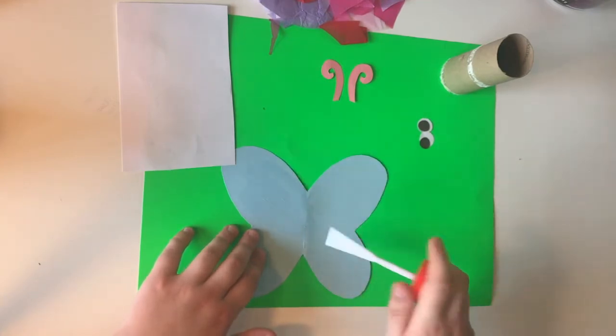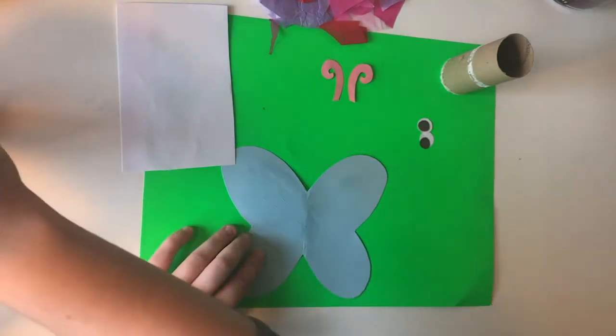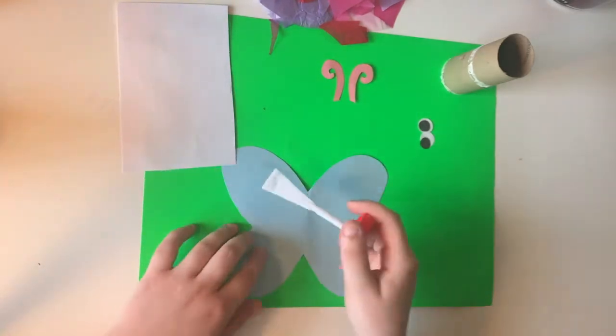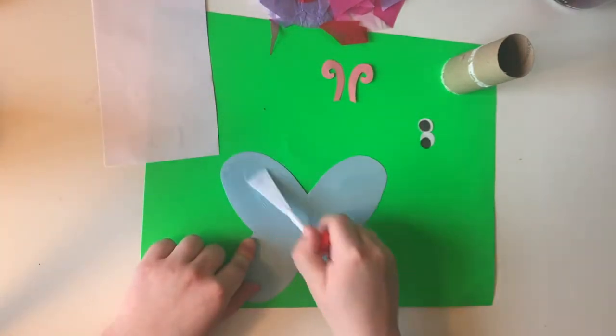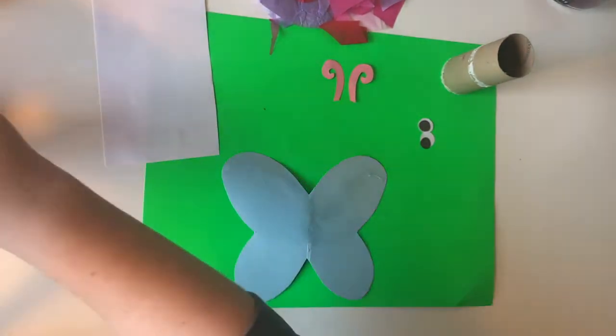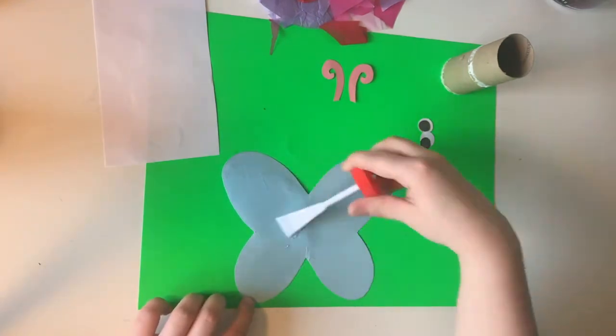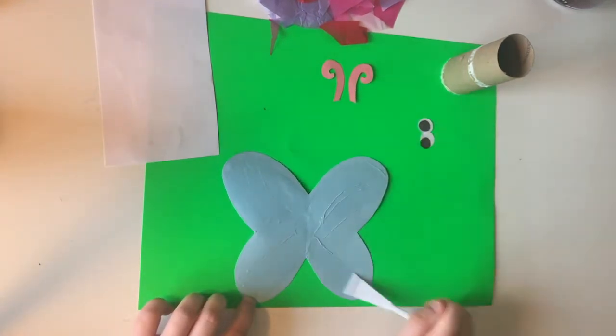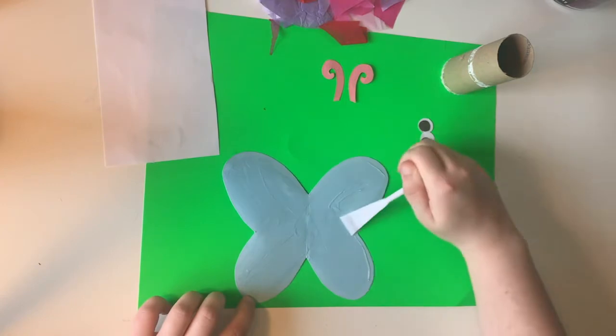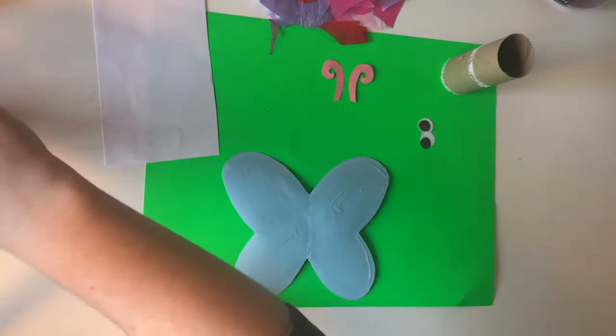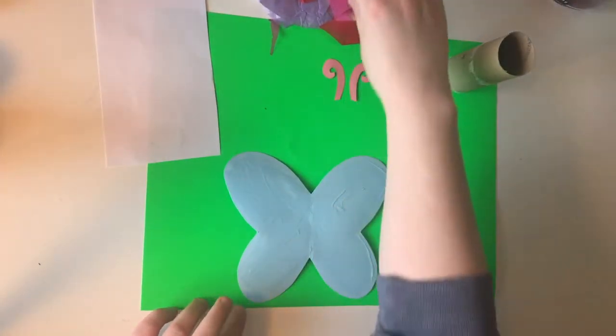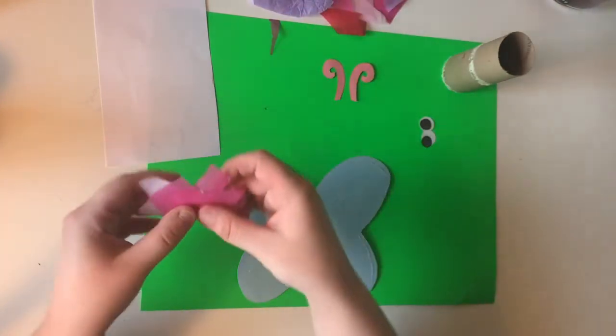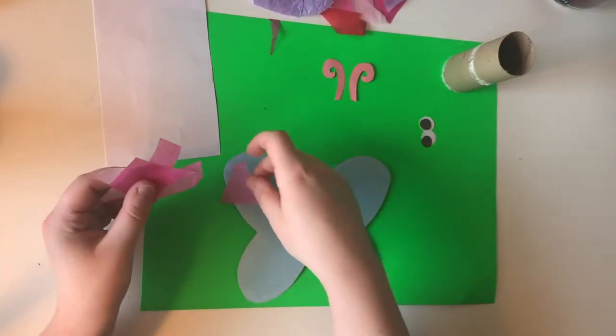You can use whatever kind of glue you want. And then once you have all of your glue on there, we're gonna take some pieces of this tissue paper here and we're gonna stick it down and make it as colorful as we can.